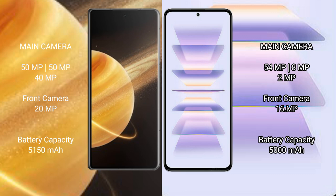Redmi K60 Pro rear setup: triple camera 54 megapixel plus 8 megapixel plus 2 megapixel. Front camera 16 megapixel. Honor Magic V3 has 5150 mAh battery.